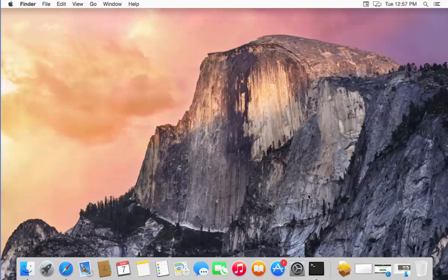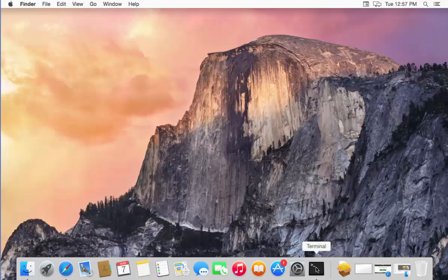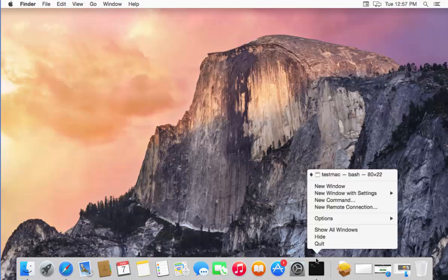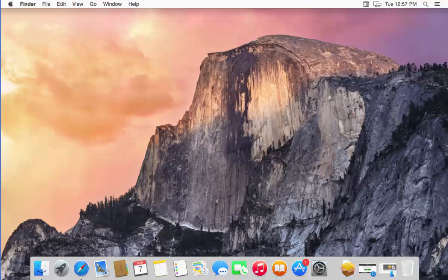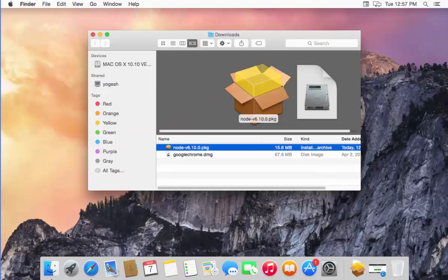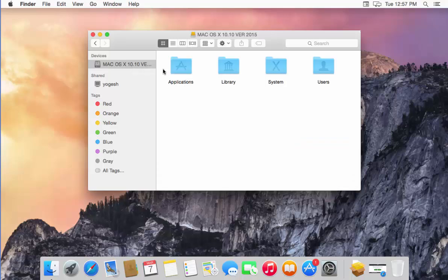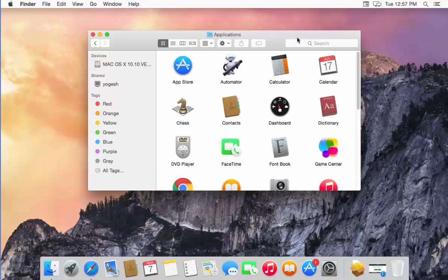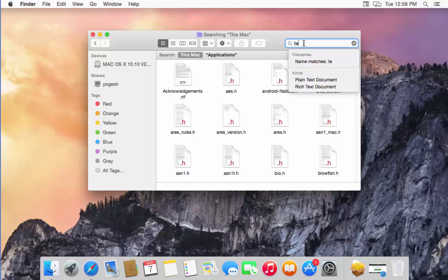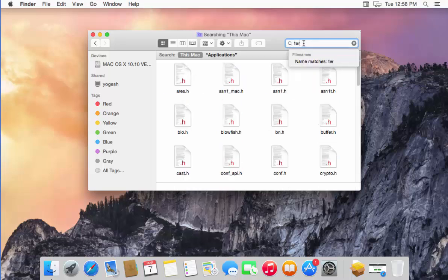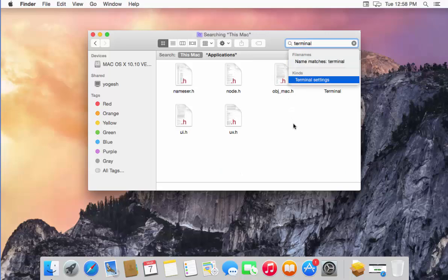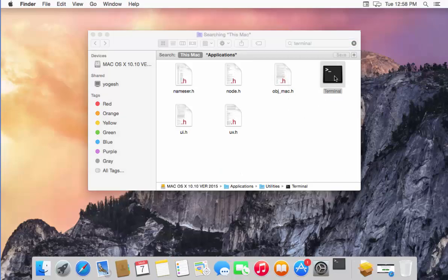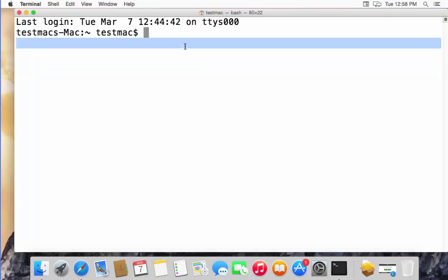And then open your terminal. How you can open the terminal: if you see the terminal here, you can open the terminal from this bar. Otherwise, if you don't find the terminal here, then go to Finder, and in Finder go to Applications. In Applications, just search for Terminal. I'm going to just search for Terminal, and I can see this Terminal here, so just double-click on it, and the terminal is going to open.